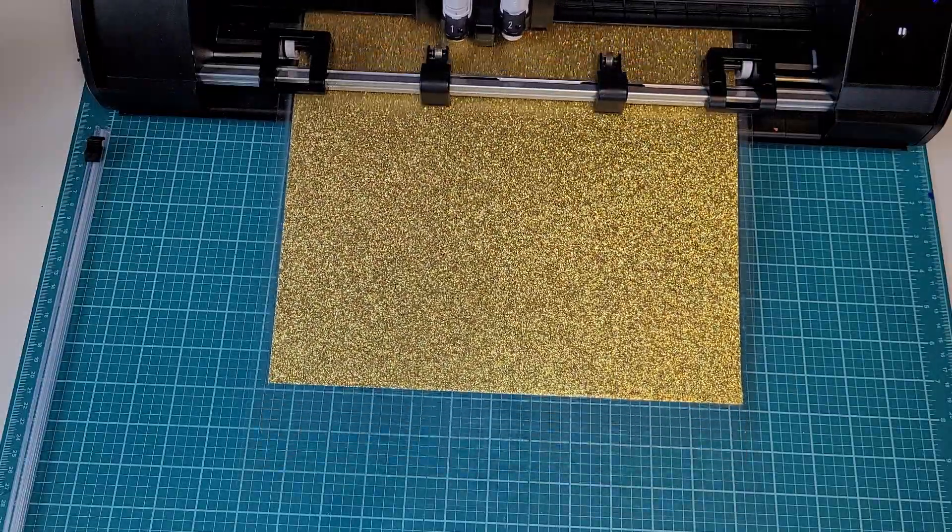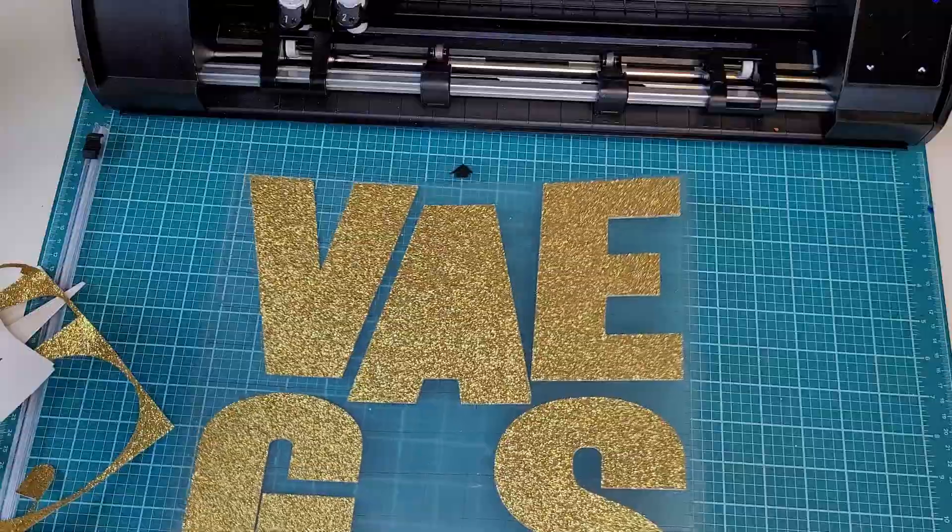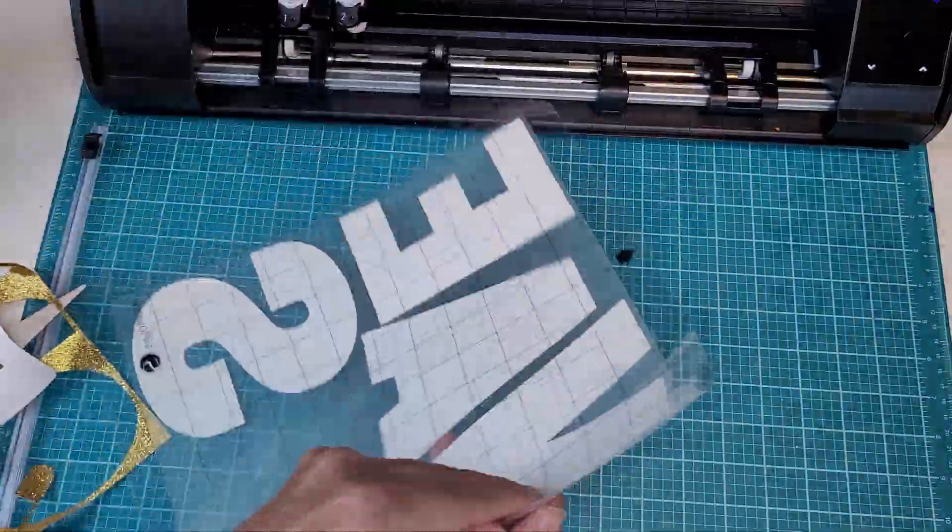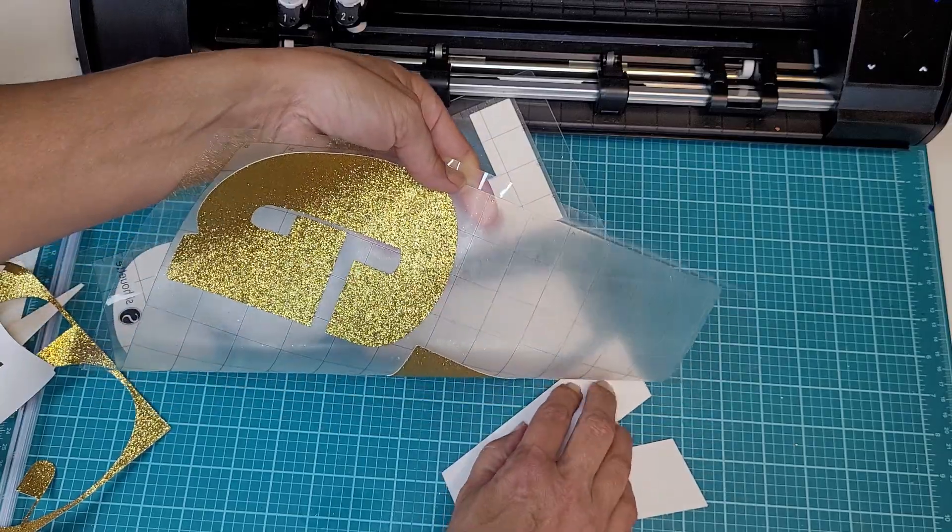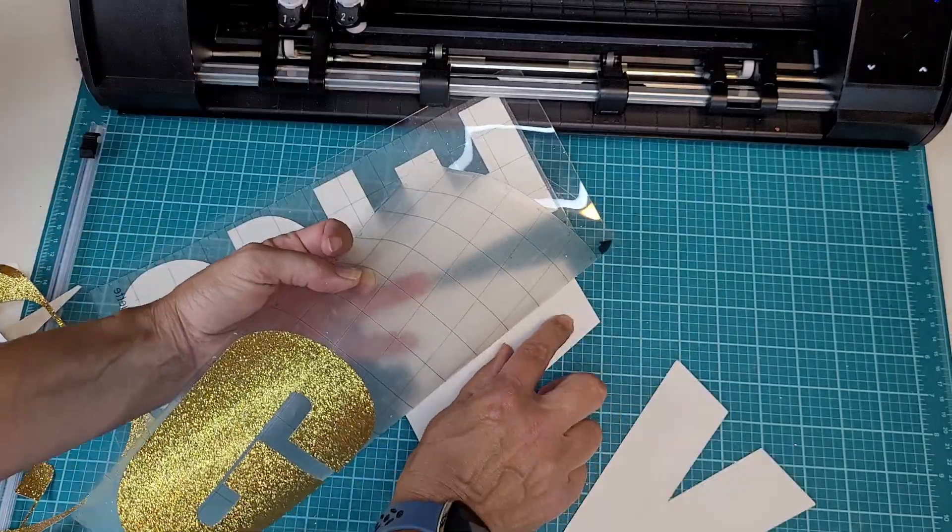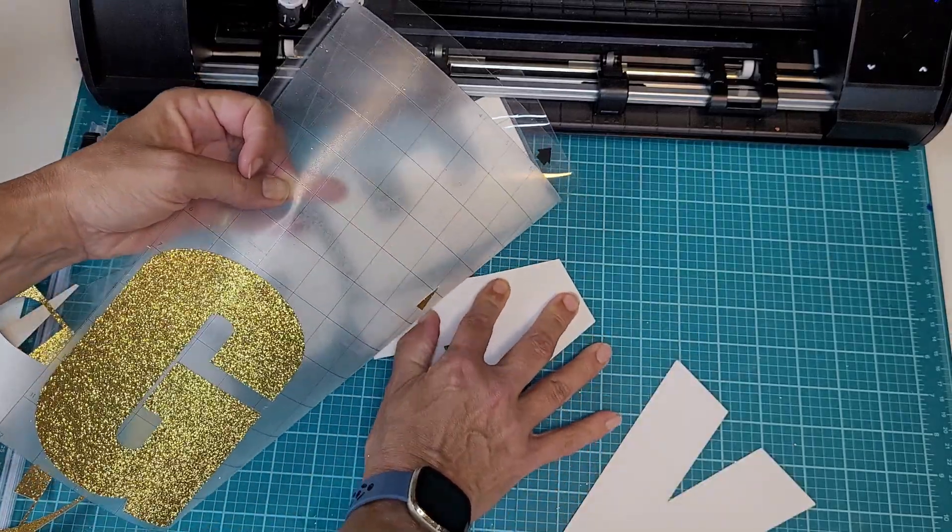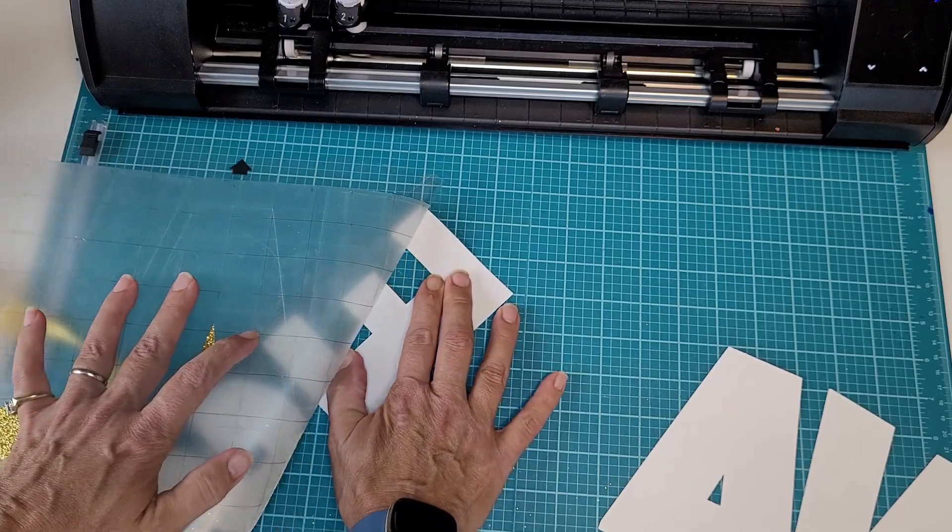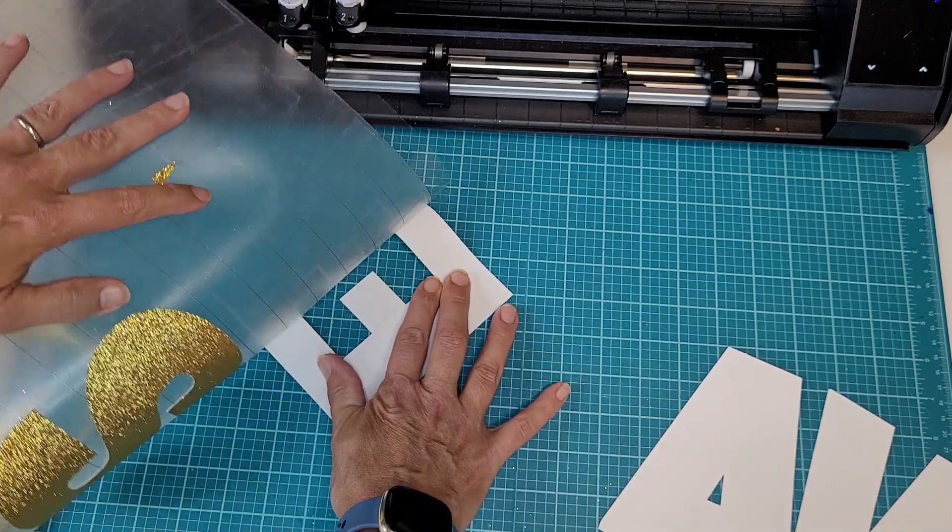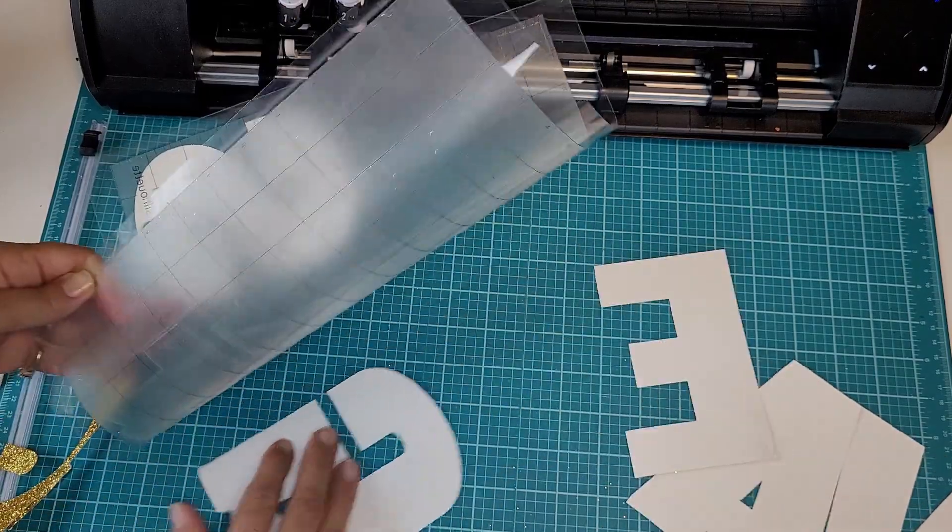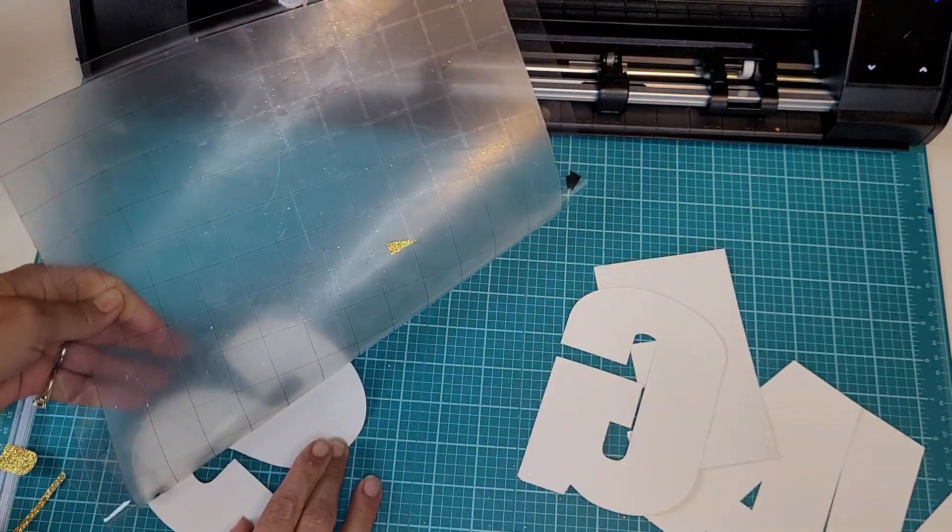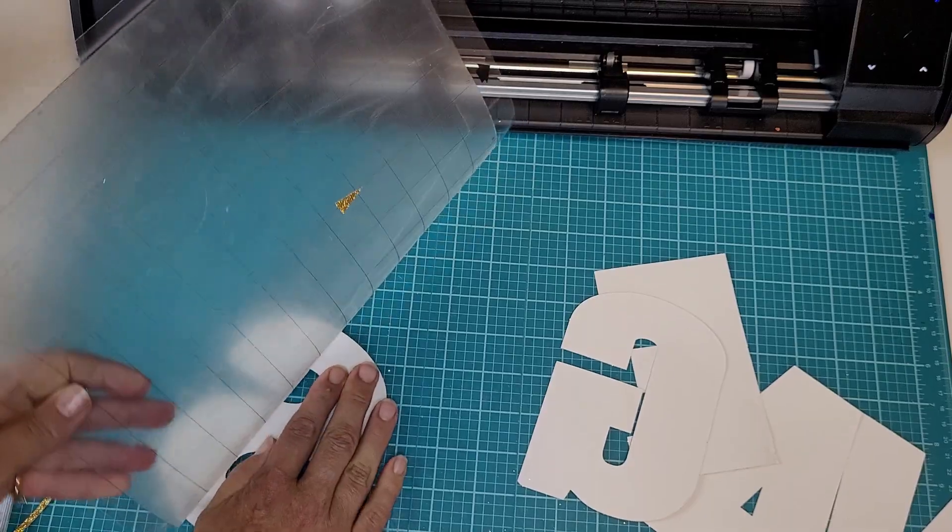Once it's finished cutting, you want to unload your mat, remove the excess cardstock from around the letters. Then flip your mat over, keep your cardstock down flat on your work surface and peel the mat up away from it. That's going to prevent curling.